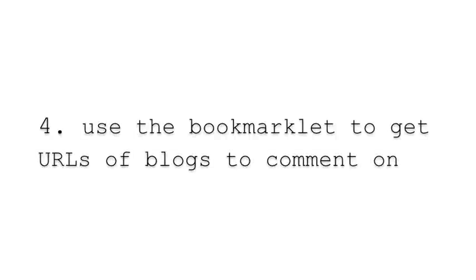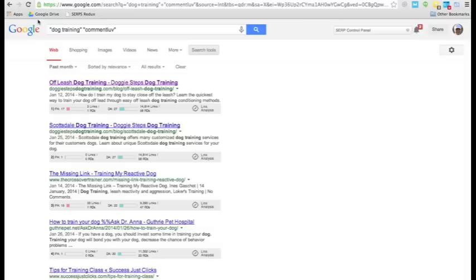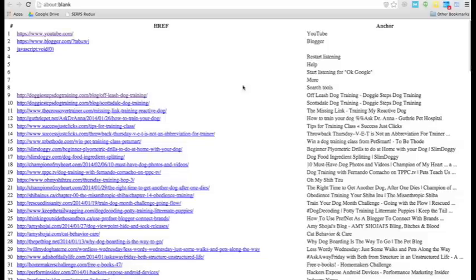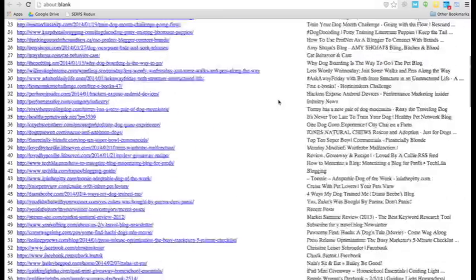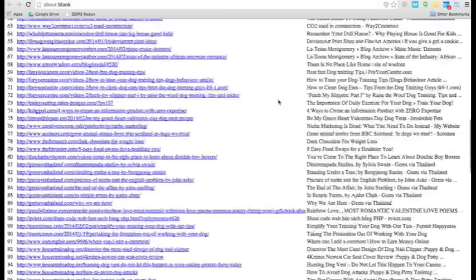Number four, use the bookmarklet to get URLs of blogs to comment on. What we will be able to do here is click on the bookmarklet from before, and that actually will scroll down.